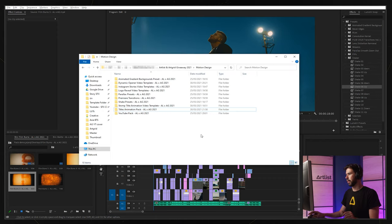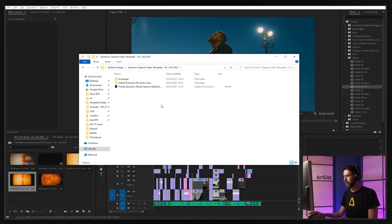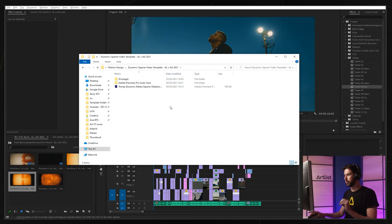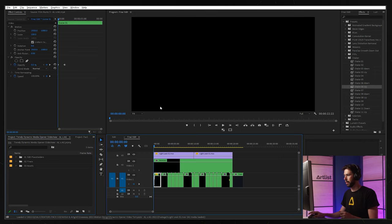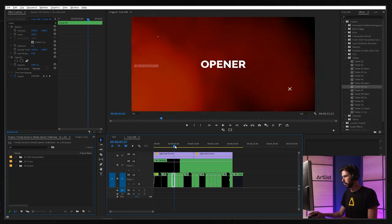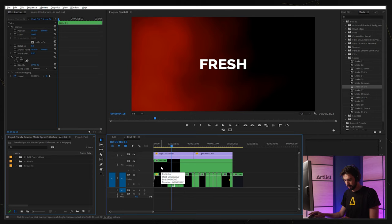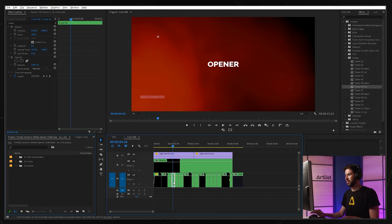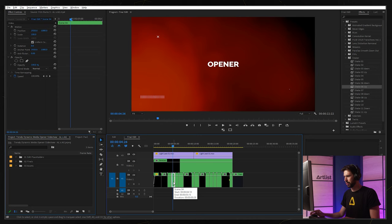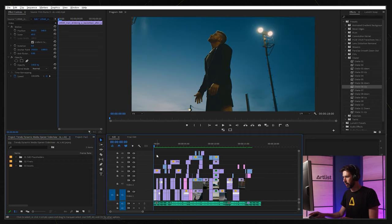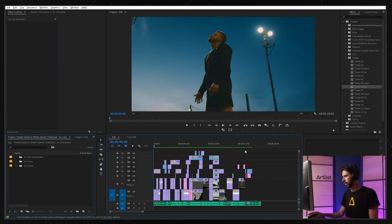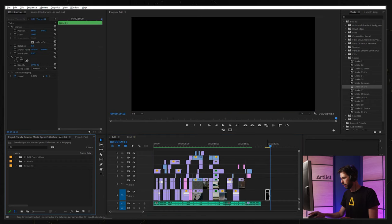Let's open up the pack and you can see we have this dynamic opener video template inside of it. You can see there's a Premiere project so I'm going to open that up. Let's take this part for example. I'm just going to copy that one and I'm going to go back into my original timeline and I'm going to paste it over here.